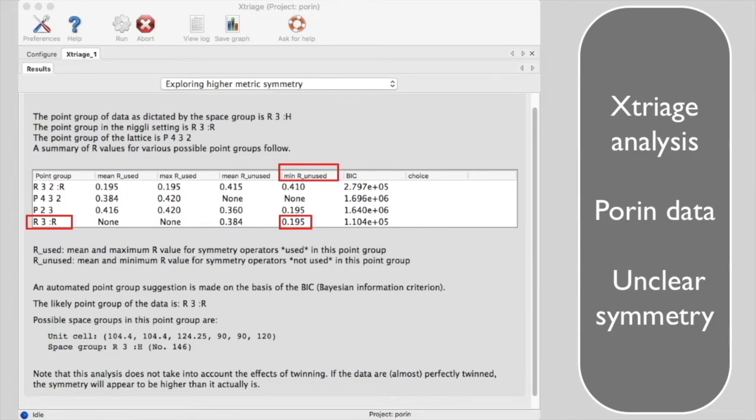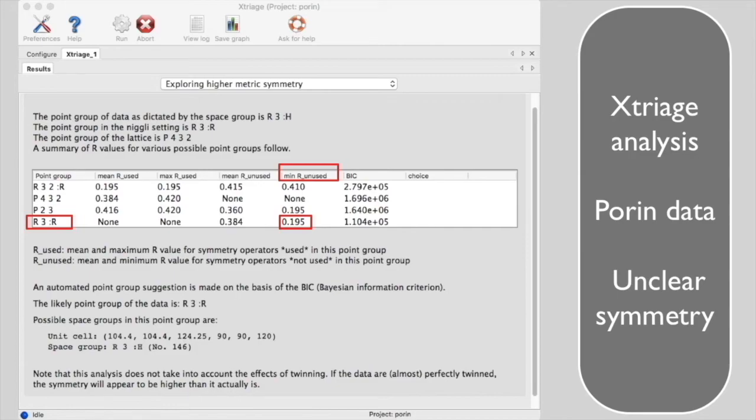This is pretty low. It says that there is symmetry present that is not part of R3, but not perfect symmetry, which would have an R nearer to zero.